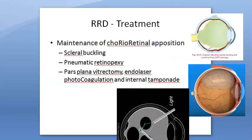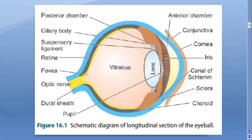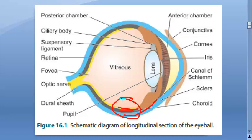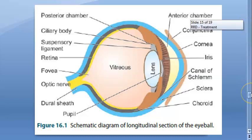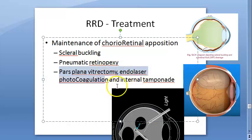The next step is maintenance of chorio-retinal opposition — keeping the choroid and retina in contact — which is required for at least a couple of weeks. This can be accomplished by scleral buckling, pneumatic retinopexy, pars plana vitrectomy, endolaser photocoagulation, and internal tamponade.